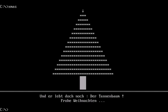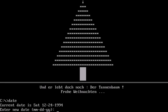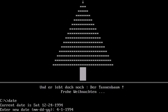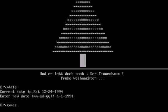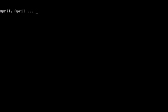And there's one more payload. On April 1st it will write a small program into the master boot record of the hard drive and into the boot sectors of floppy disks. After reboot the program will run and it will display April April and hang the system.